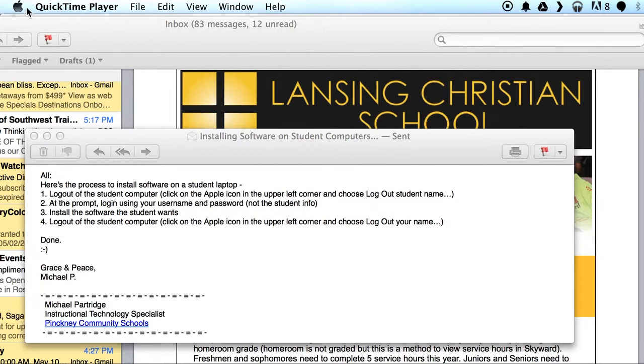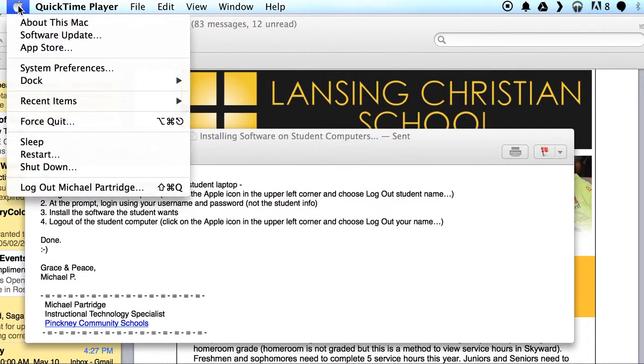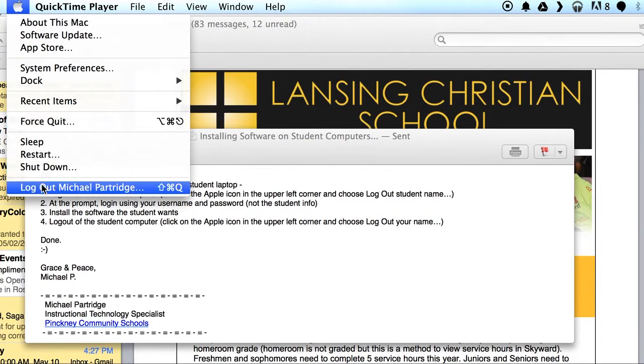First step: get that student laptop and log out. Click on the Apple in the corner and choose log out with the student name there.